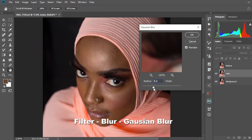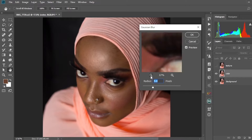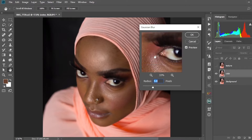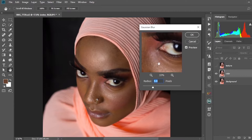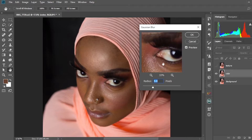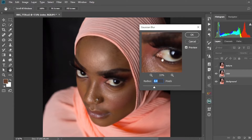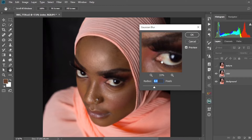We'll set a blur radius in a way that you're not going to see too much of the details of the image. I normally love to set my Gaussian blur radius at 6 or 6.4. You can set yours at that or play around with it to find which blur radius works best for you. Then select OK.